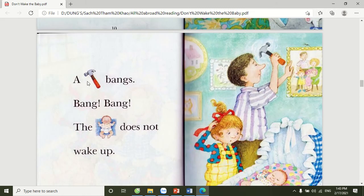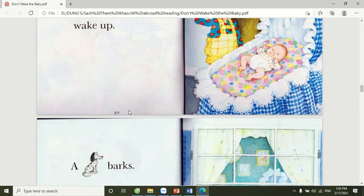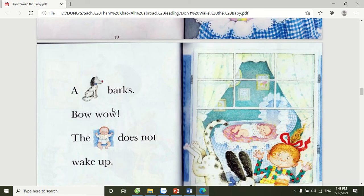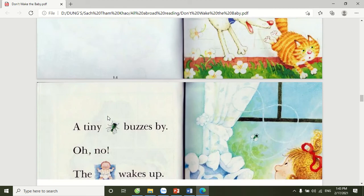A hammer bangs. Bang! Bang! The baby does not wake up. A dog barks. Bow! Woo! The baby does not wake up.